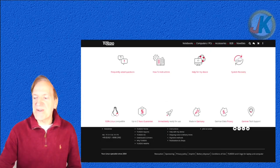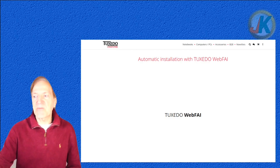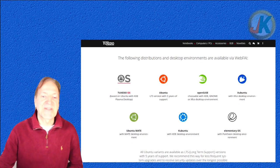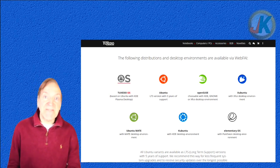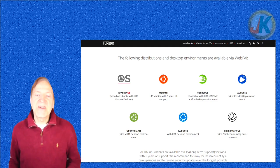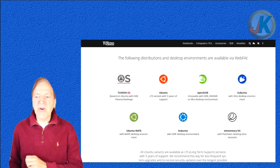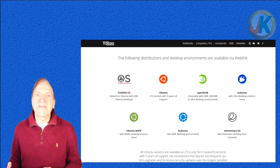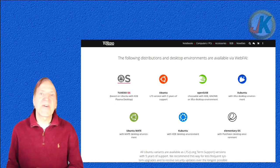If we scroll to the bottom of the website, down in the footer, there's a link called Tuxedo Web FAI. On their website they give you a rundown of what it's about, and even how to make your own bootable FAI using software on the distro itself. You can create a desktop environment with Web FAI across many different distros — not only Tuxedo OS based on Kubuntu, but also Ubuntu, OpenSUSE, Xubuntu, Ubuntu MATE, Kubuntu, and elementary OS. They all come in long-term support LTS, giving you five years of usability.